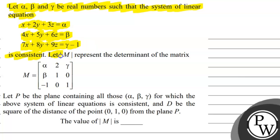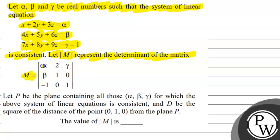Let determinant of M represent the determinant of the matrix M, whose elements are alpha, 2, gamma, beta, 1, 0, minus 1, 0, 1.